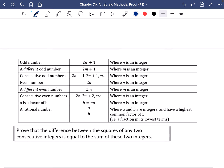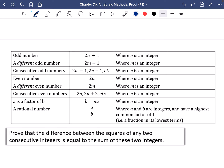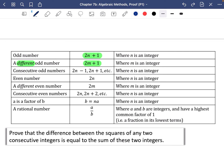We used 2n + 1 and 2m + 1 to represent two different odd numbers. It's important to add phrases like 'where m and n are integers.' Sometimes letters like k, p, or q are used instead of m and n — those are the kinds of letters you might come across when doing these proofs.